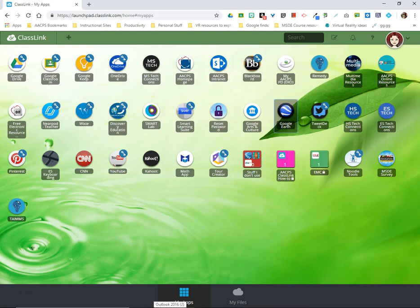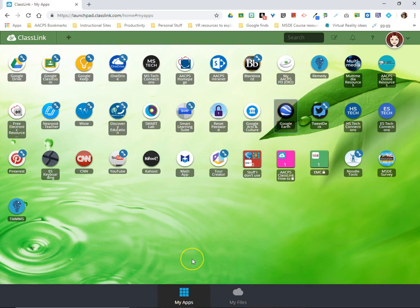This is the first video in a series about the online website Google Earth. We're going to begin with the best way to access this website. It is an app or button that can be placed on your ClassLink page. If you would rather not place this button on your ClassLink page, it can be added to a Blackboard class to be shared with students, Google Classroom, Edmodo, or even to your web links area so that students and staff members can get to this website.